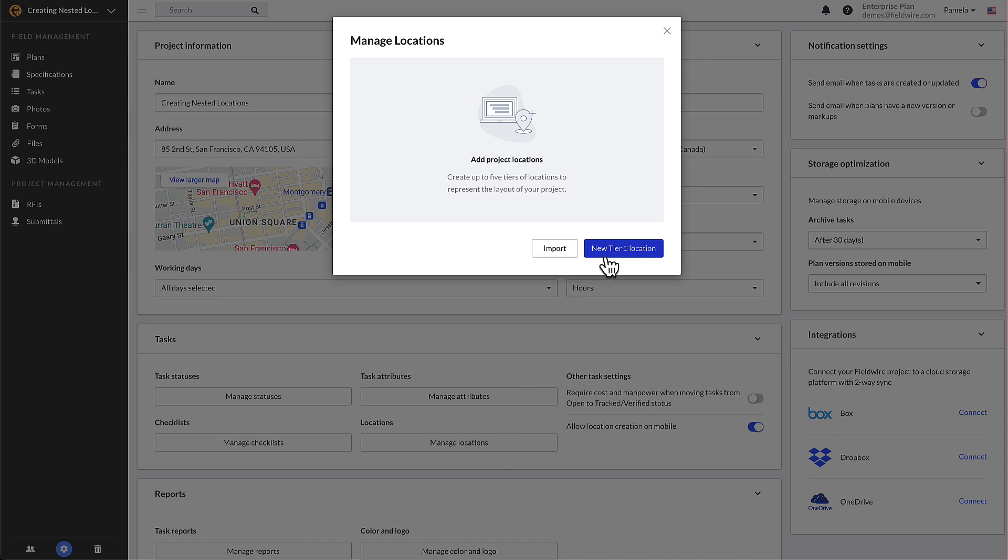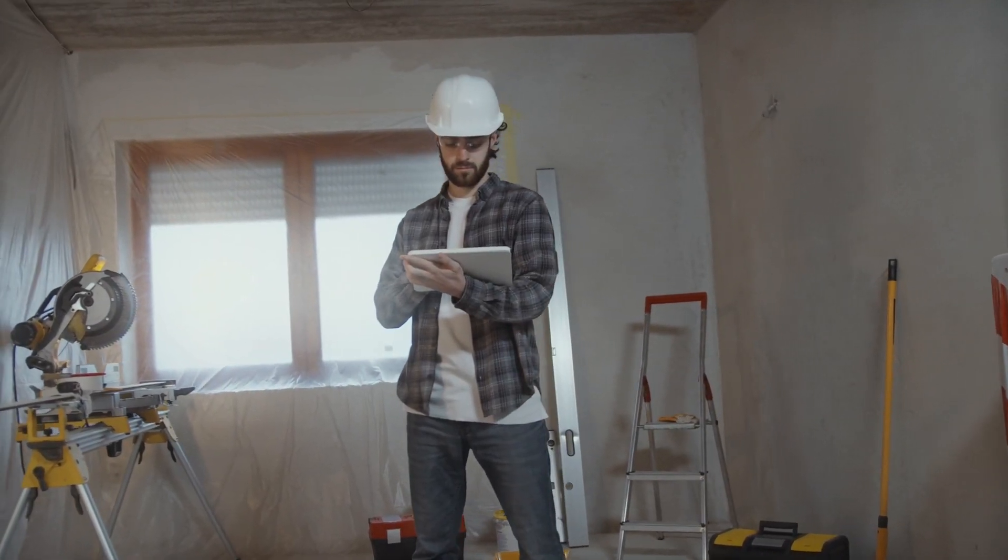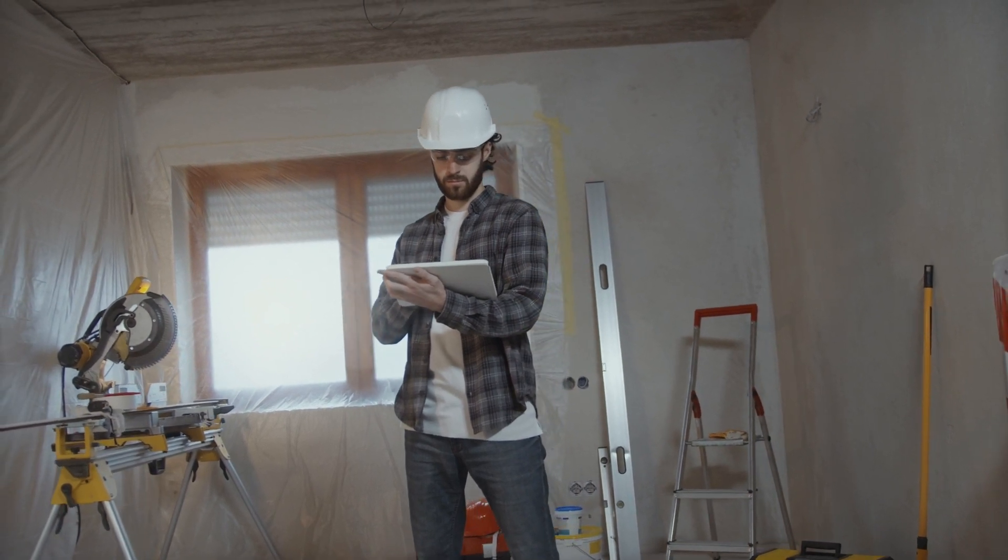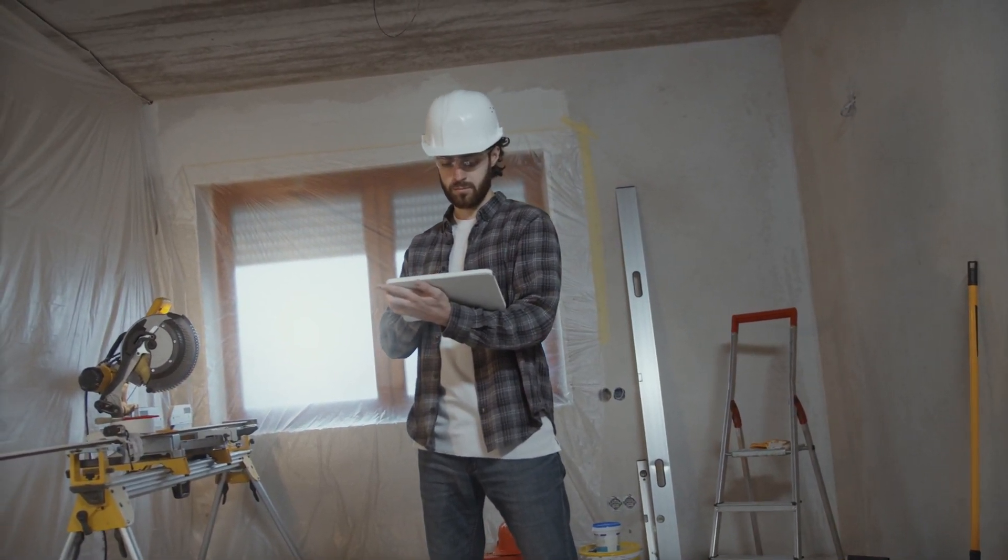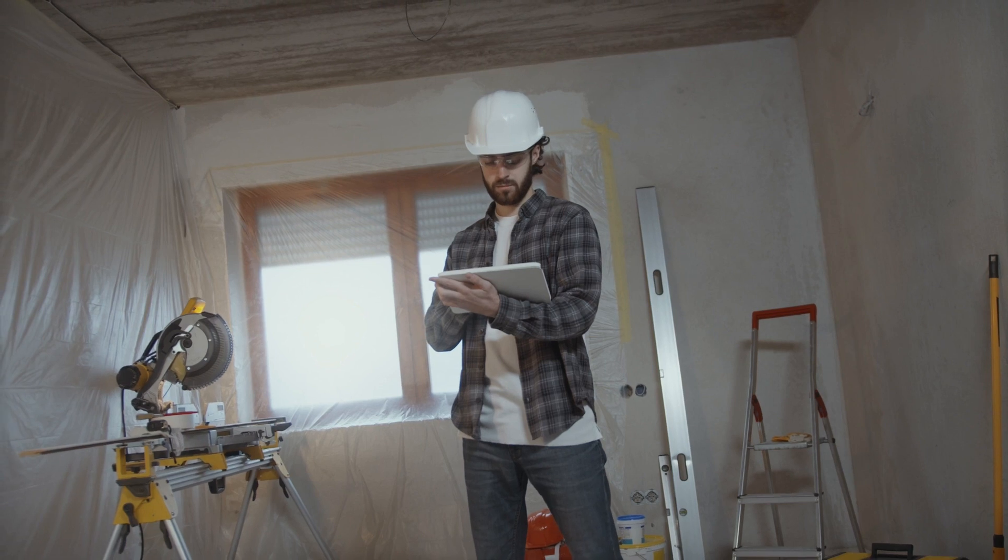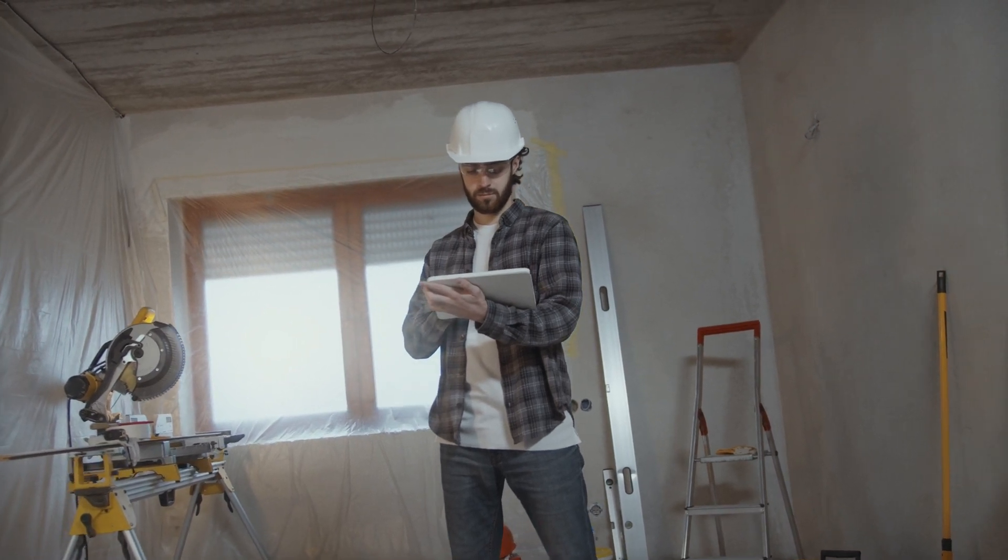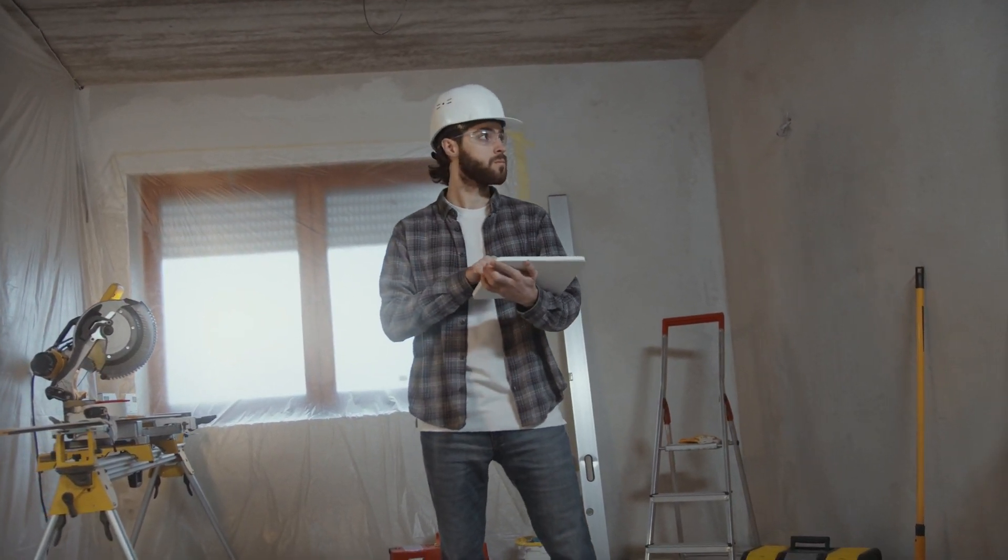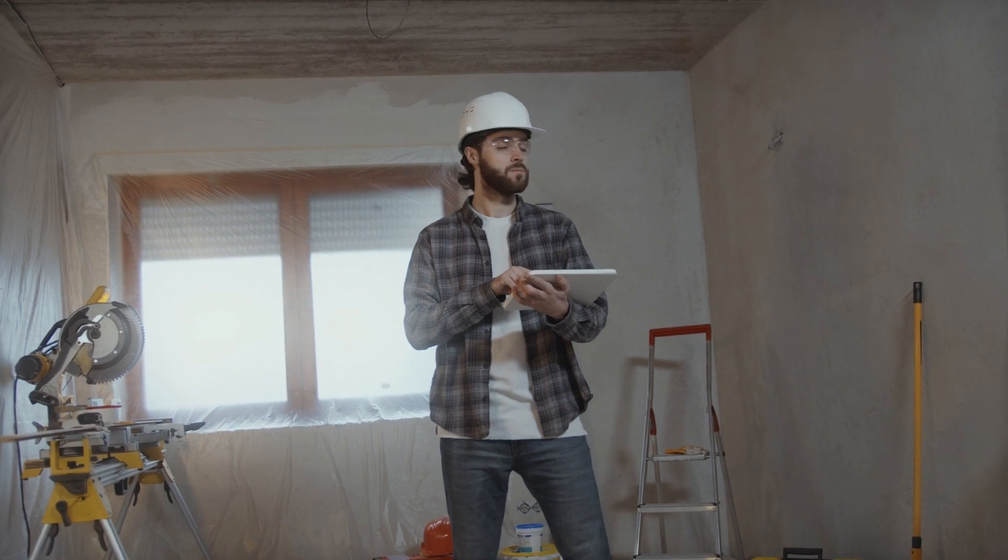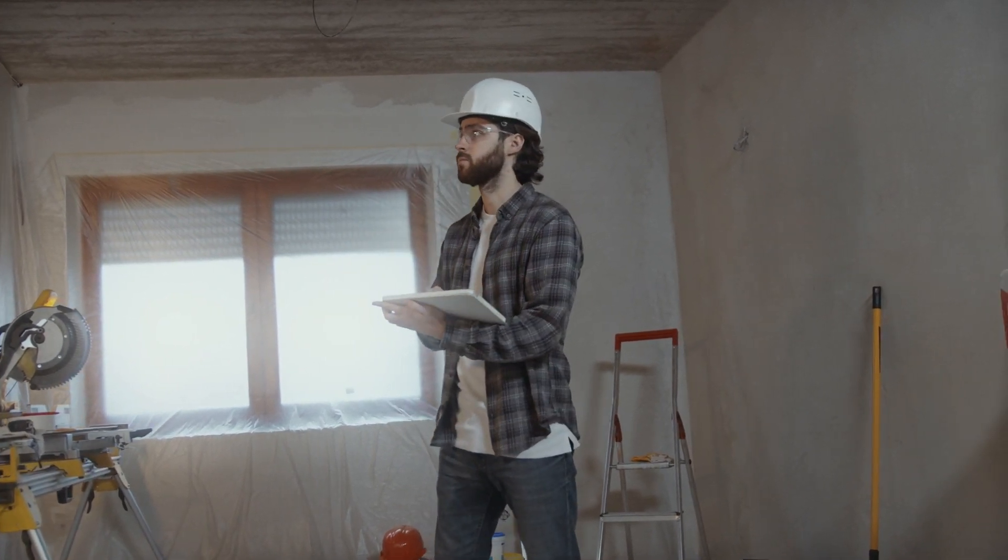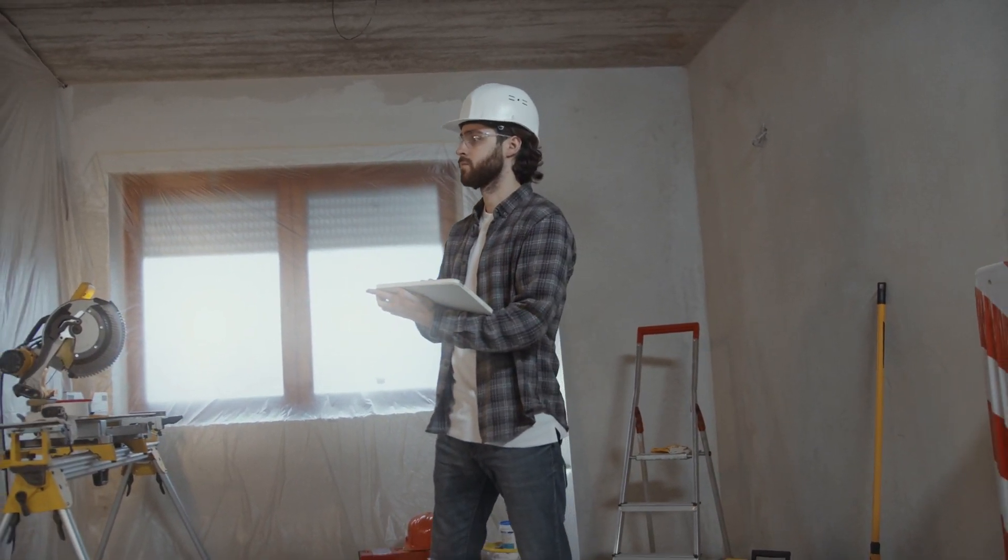Let's start with creating locations one by one. If you only have a few locations and are starting a brand new project, this is a great option for you. You can create nested locations from within a task on web or mobile, or within the settings page. In this video we are showing you how to create them on the web application.